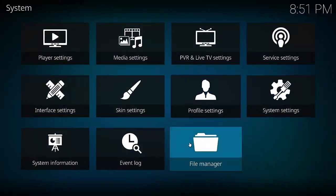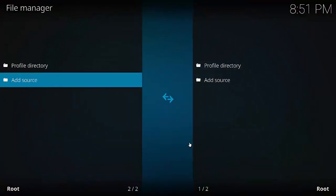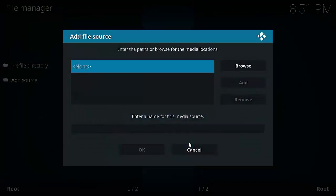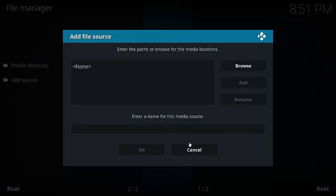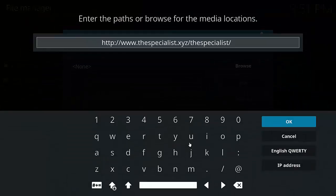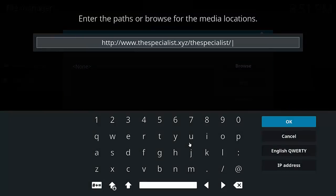Next we have to go to File Manager. Select Add Source. Highlight and select None. Enter this URL. Pause it if you need to. It's http://www.thespecialist.xyz/thespecialist. Once that is done, hit OK.